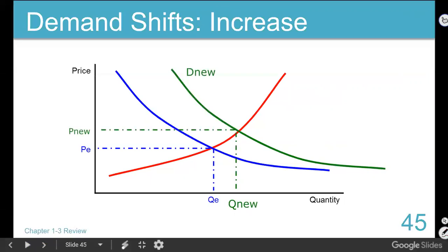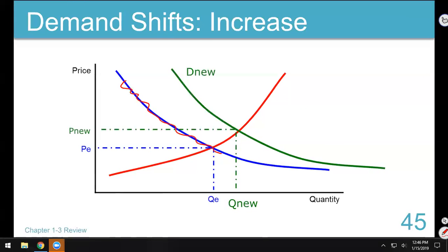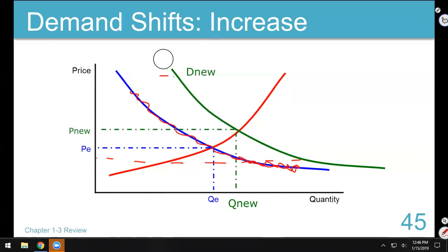When demand increases, the old demand is no more - we have the new reality where cookies make you faster, better, and stronger. No matter what the price is, we're going to eat more cookies than we did before. If cookies are expensive, we're going to eat more than before. If cookies are cheap, we're going to eat more than before. No matter the price, we're more willing to eat cookies now.